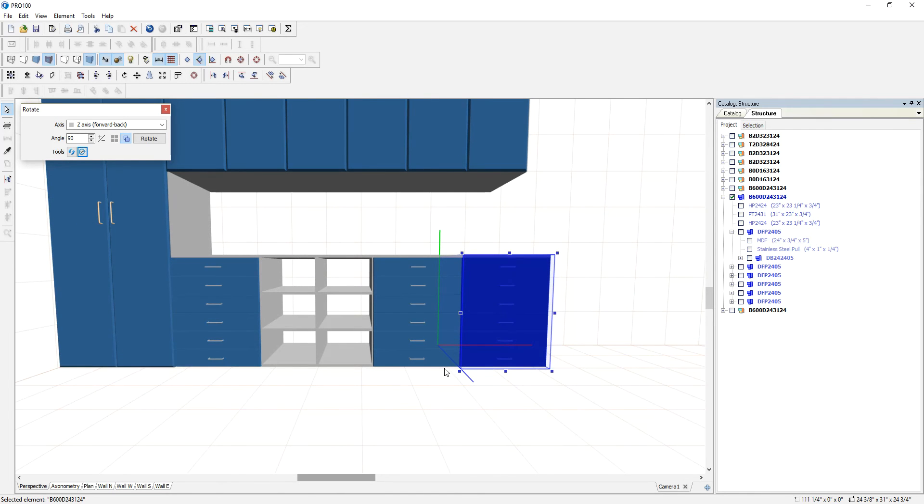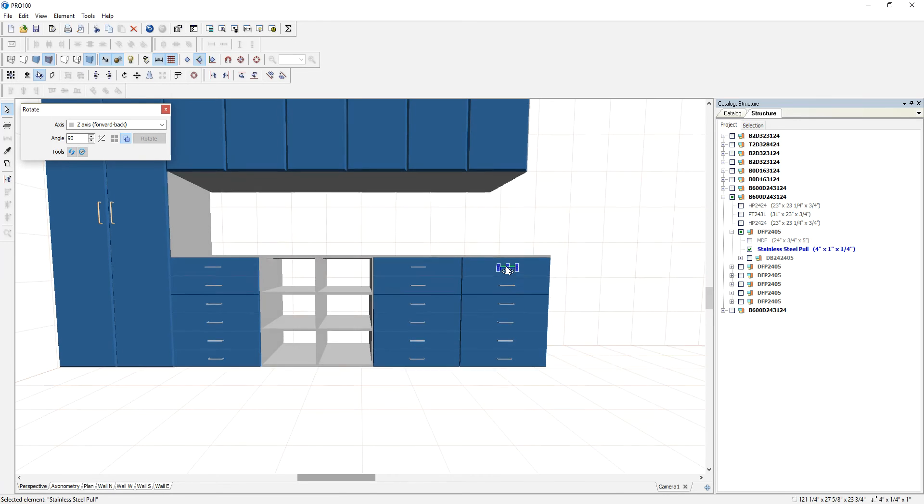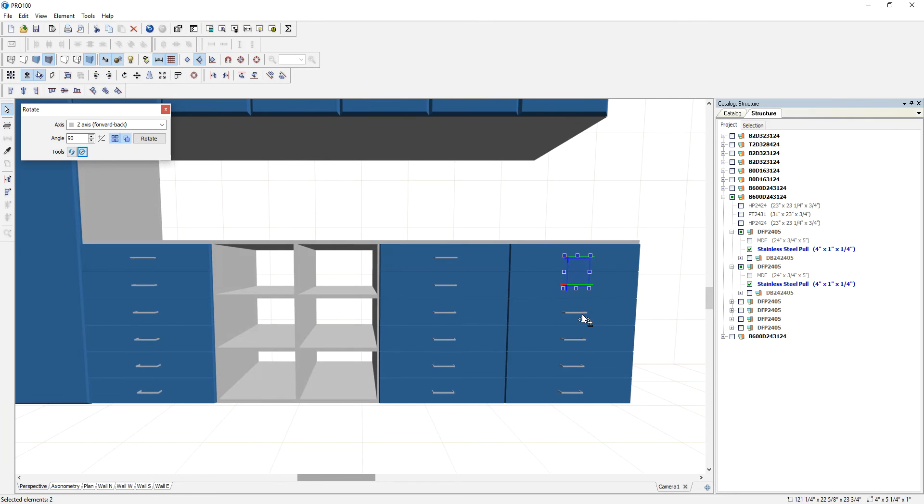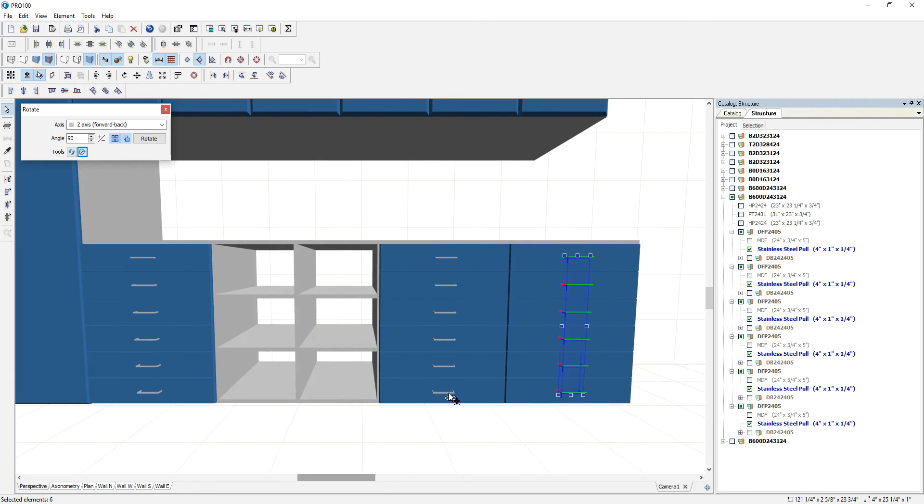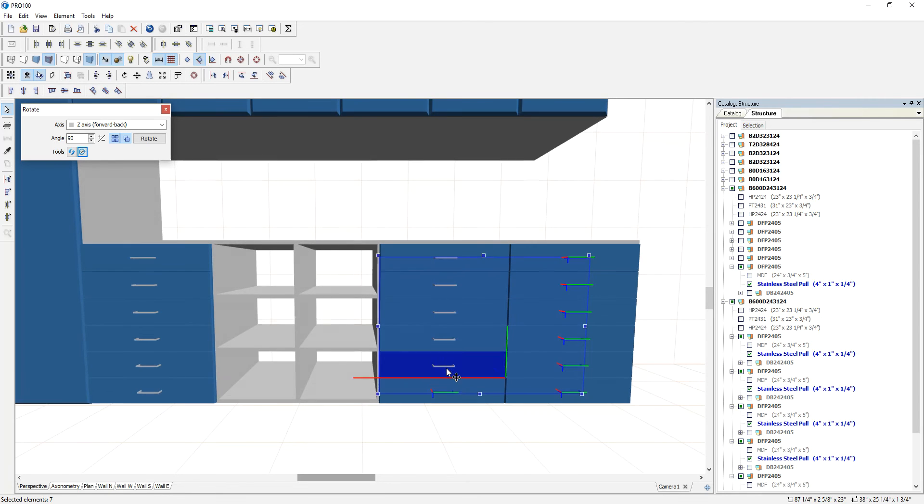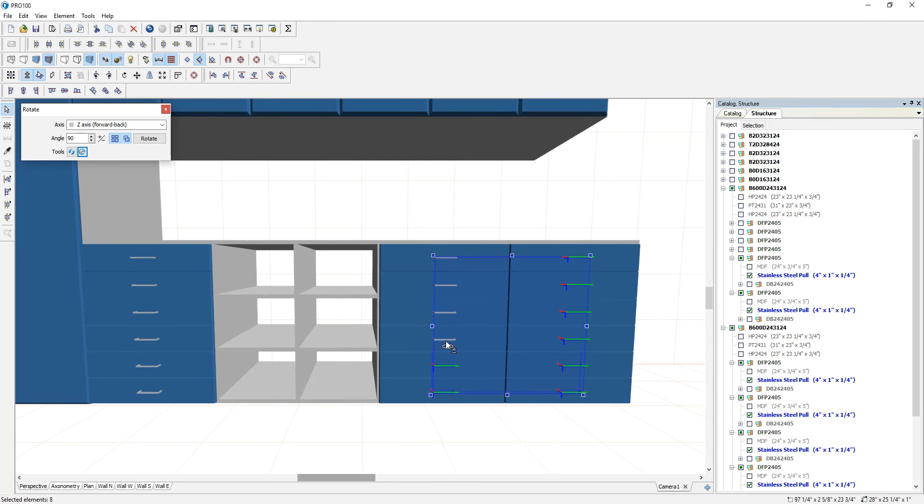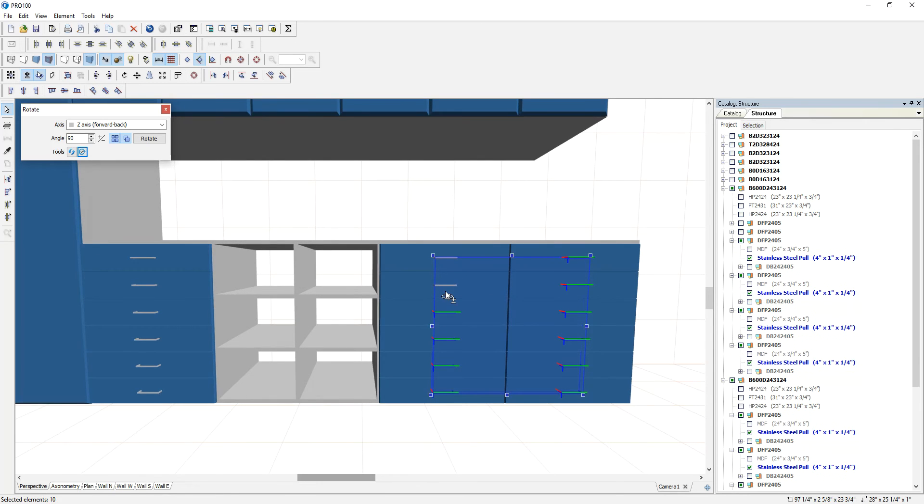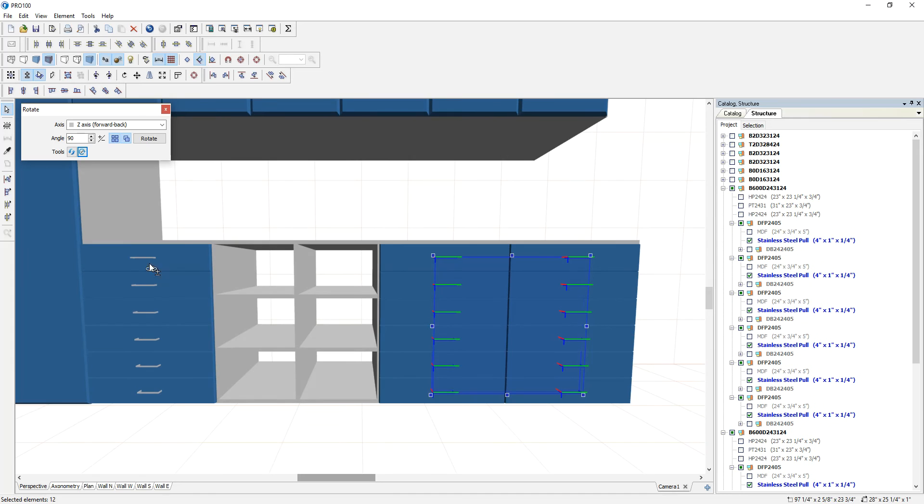The first thing is you hold down your Ctrl key, select the first handle. You can zoom in if you want to see. Then hold your Shift to select the rest. Once you finish, anytime you mess up, you just select again.